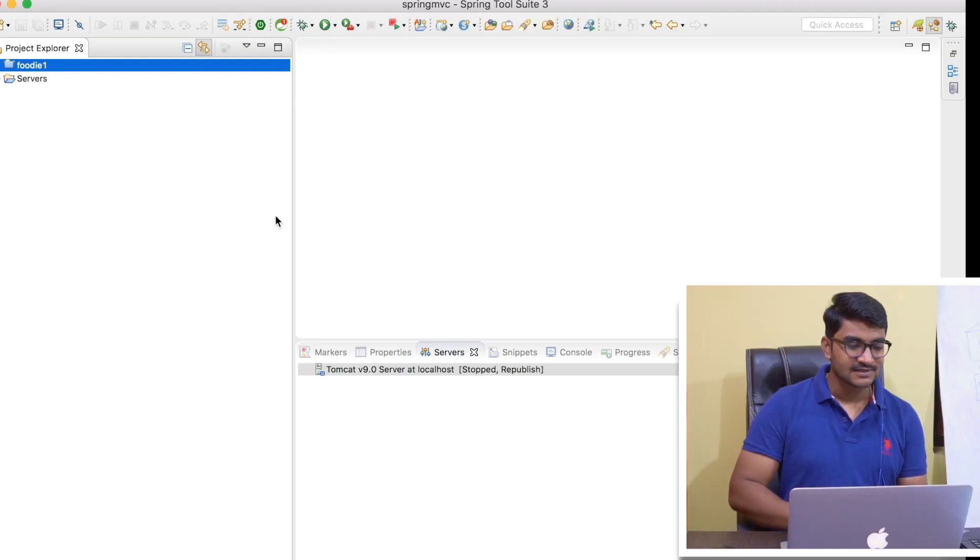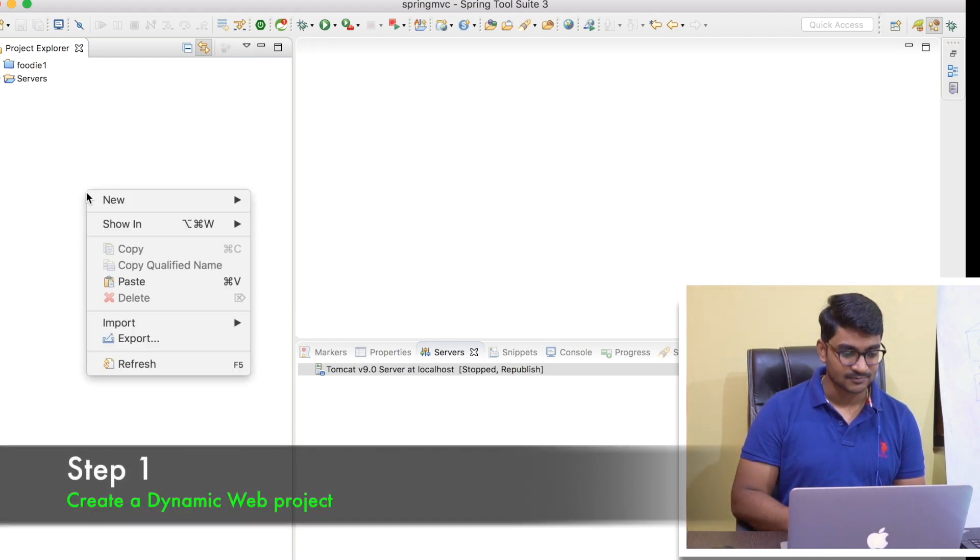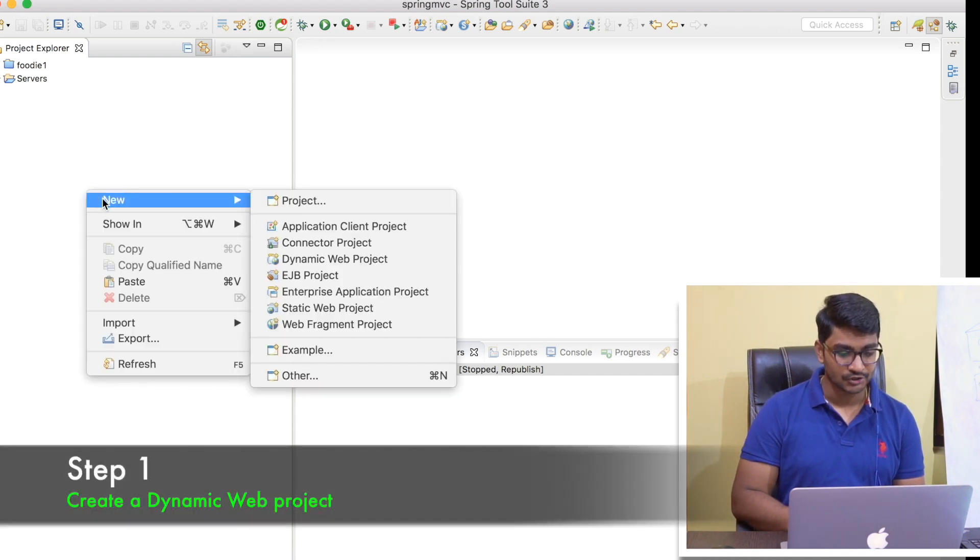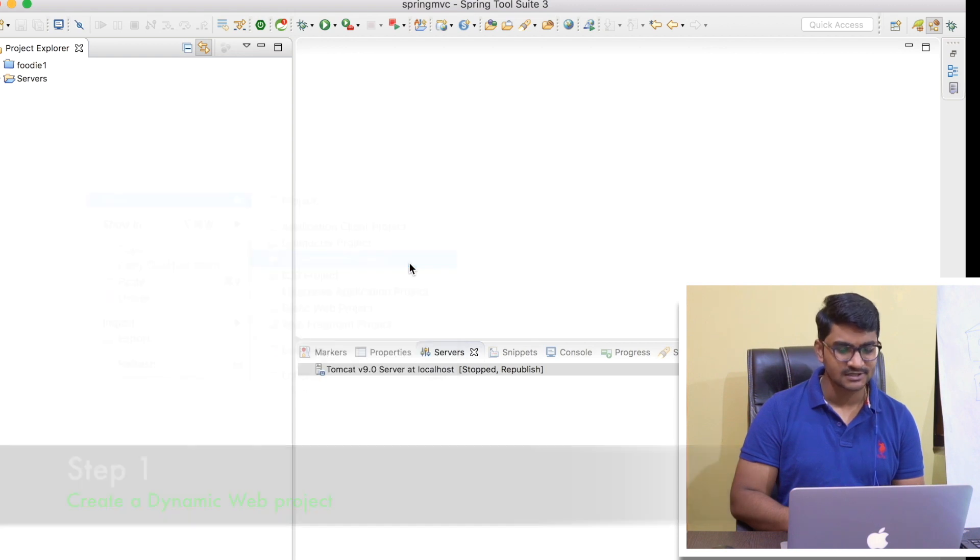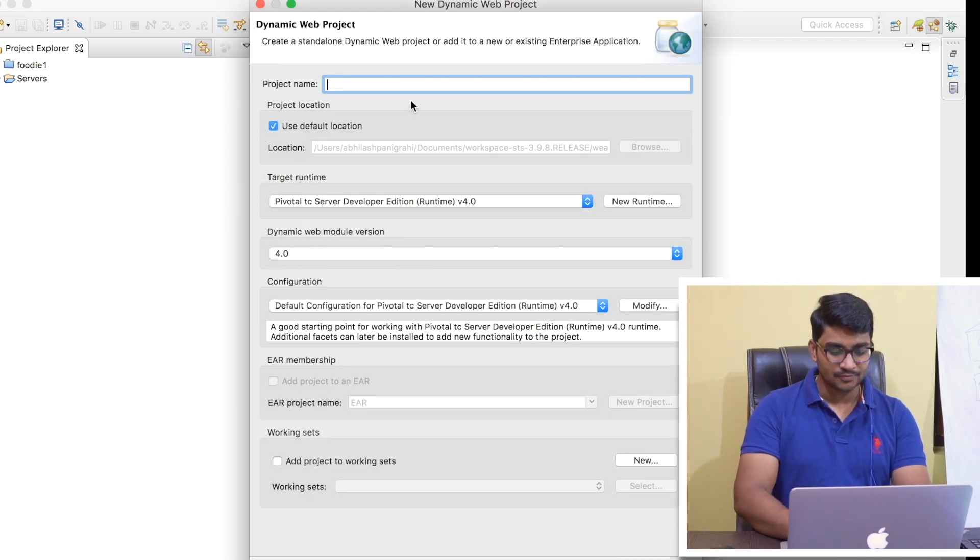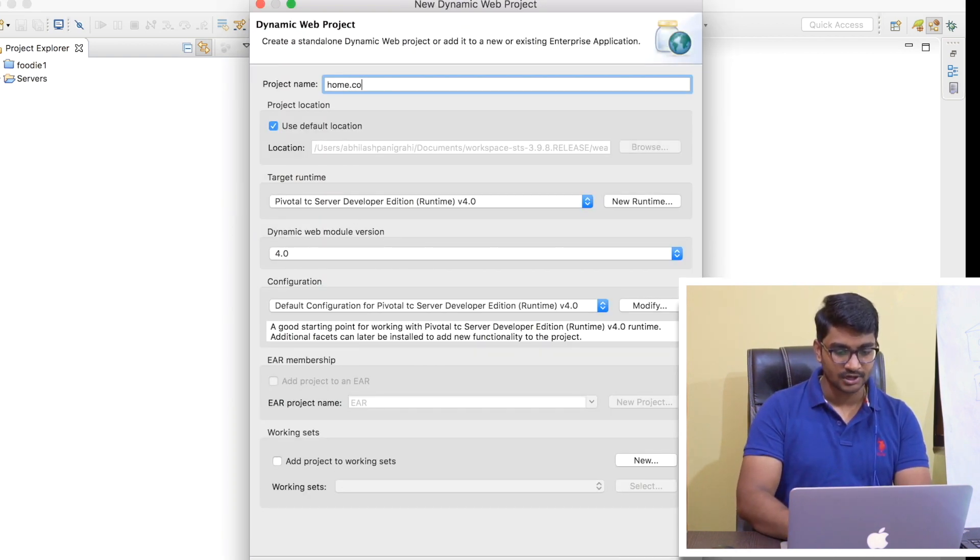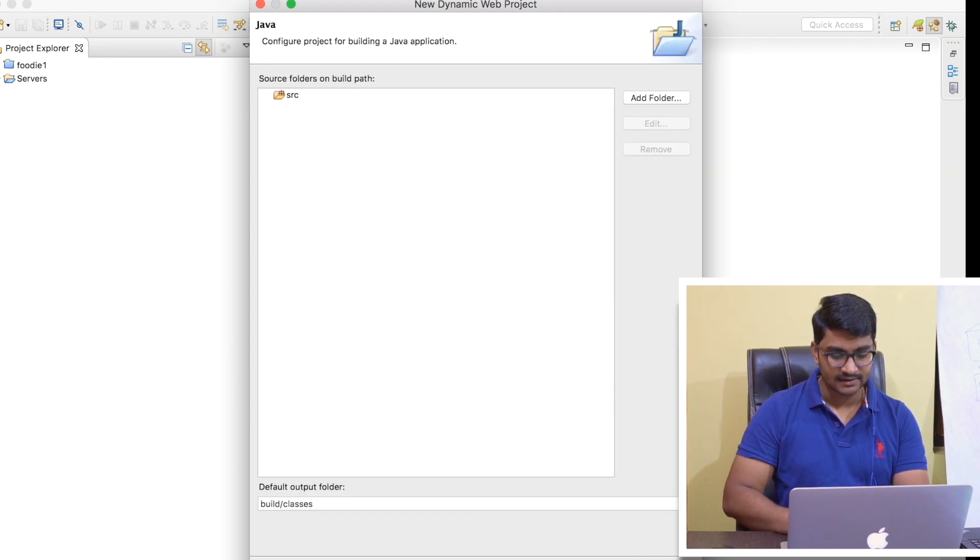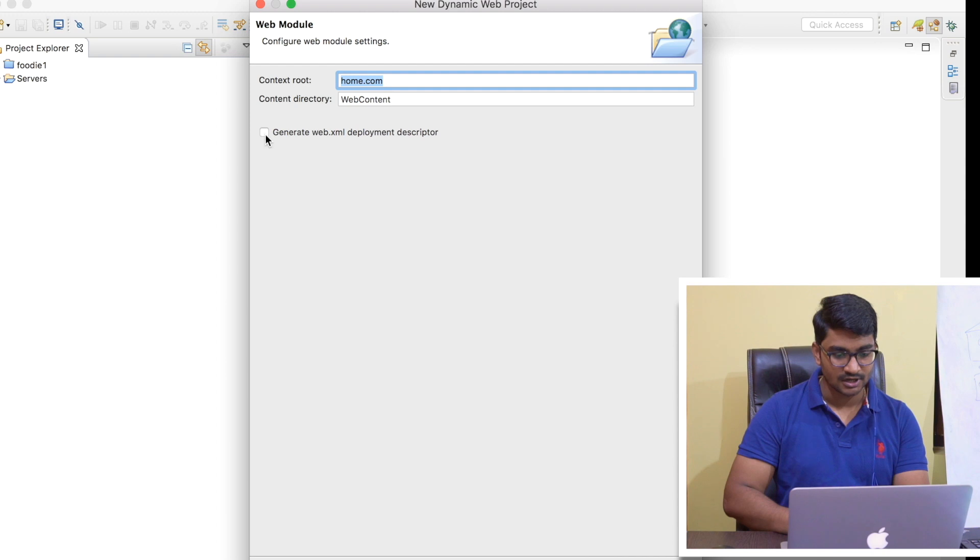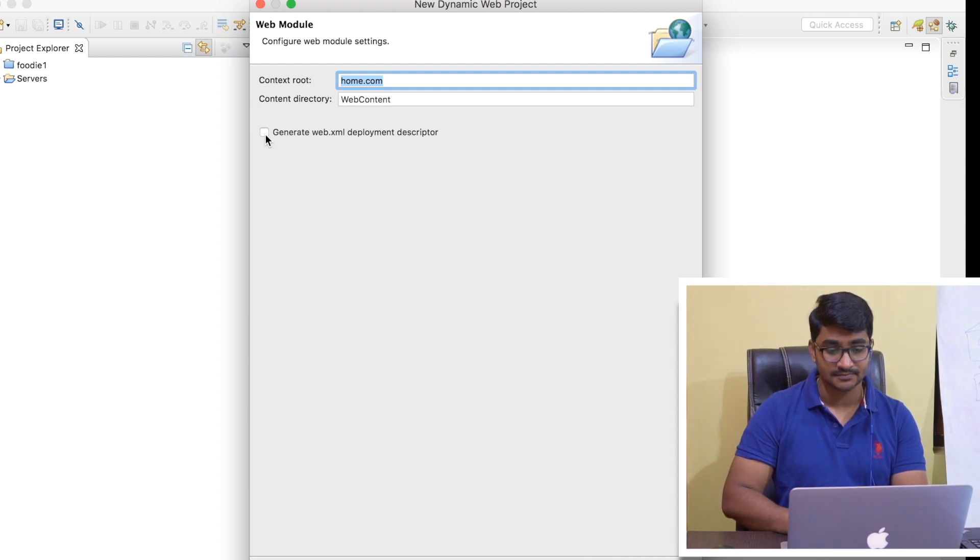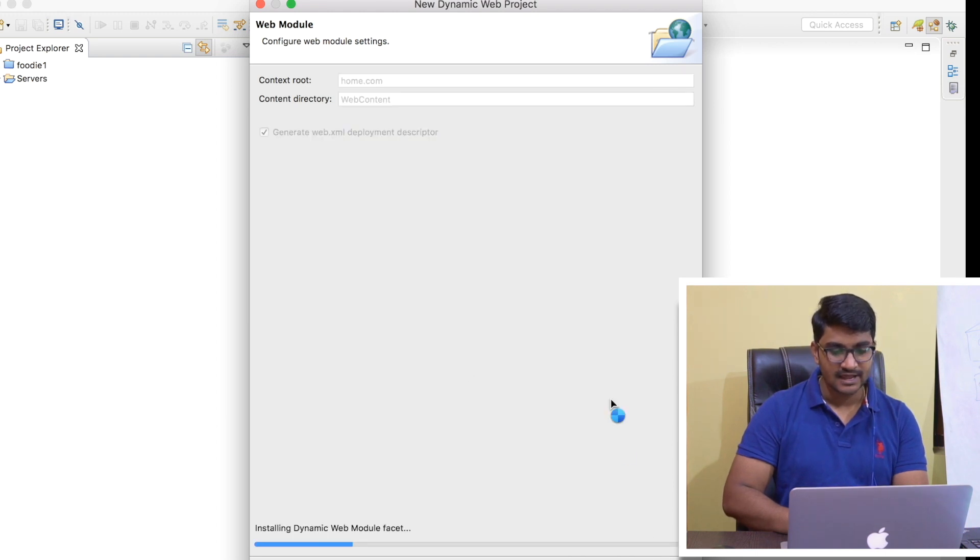Okay guys, so now the first step is to create a dynamic web project and we will set up our working environment. Right now, let's do a right click here in your Project Explorer, go to New, click on Dynamic Web Project, and now let's give a project name as home.com. Let's click Next, Next again, and hit this checkbox Generate web.xml deployment descriptor.